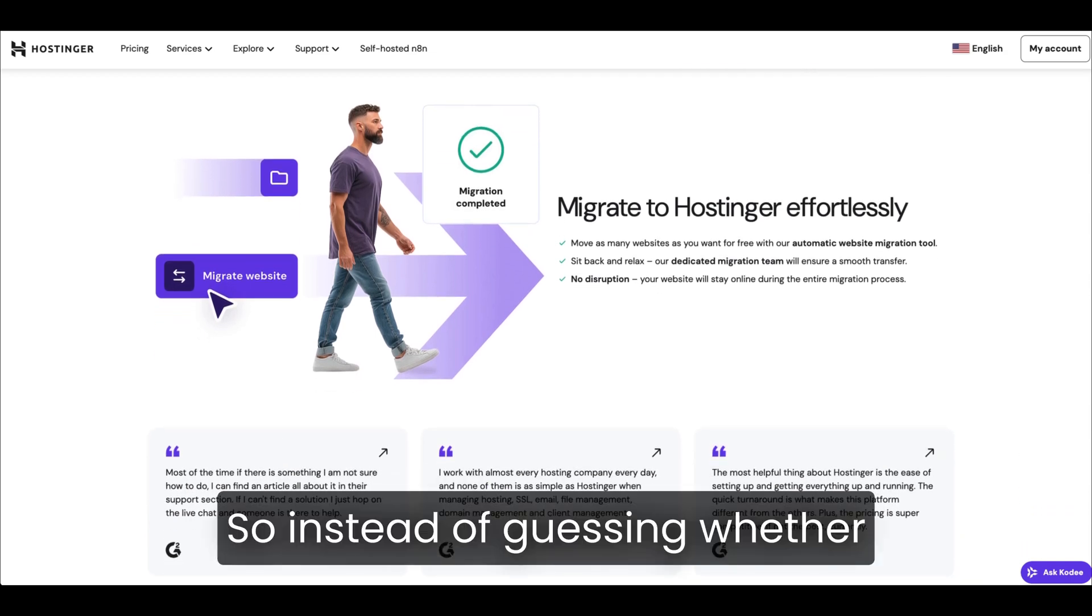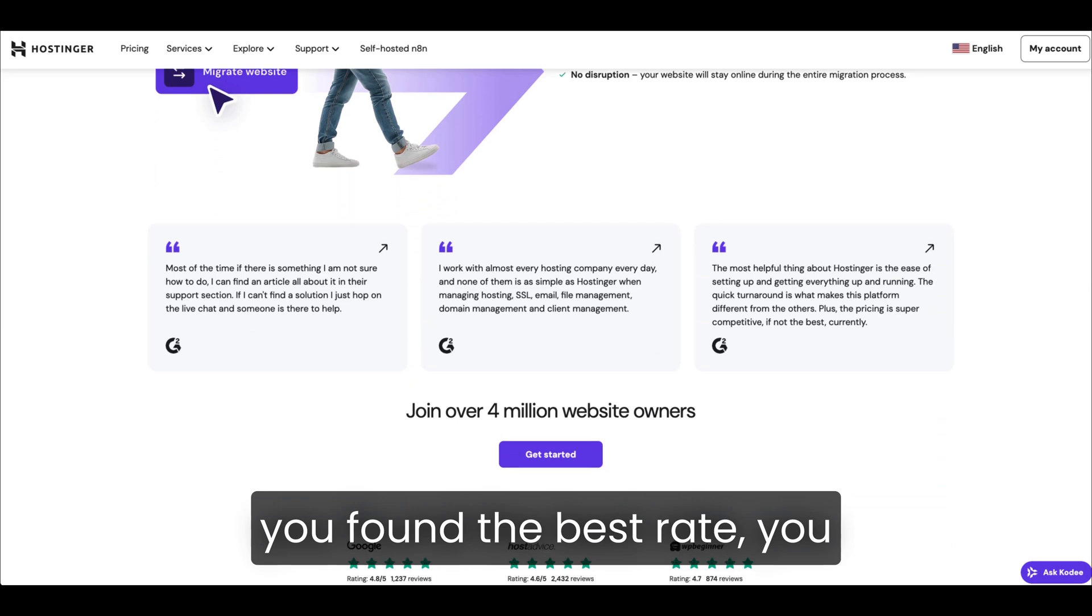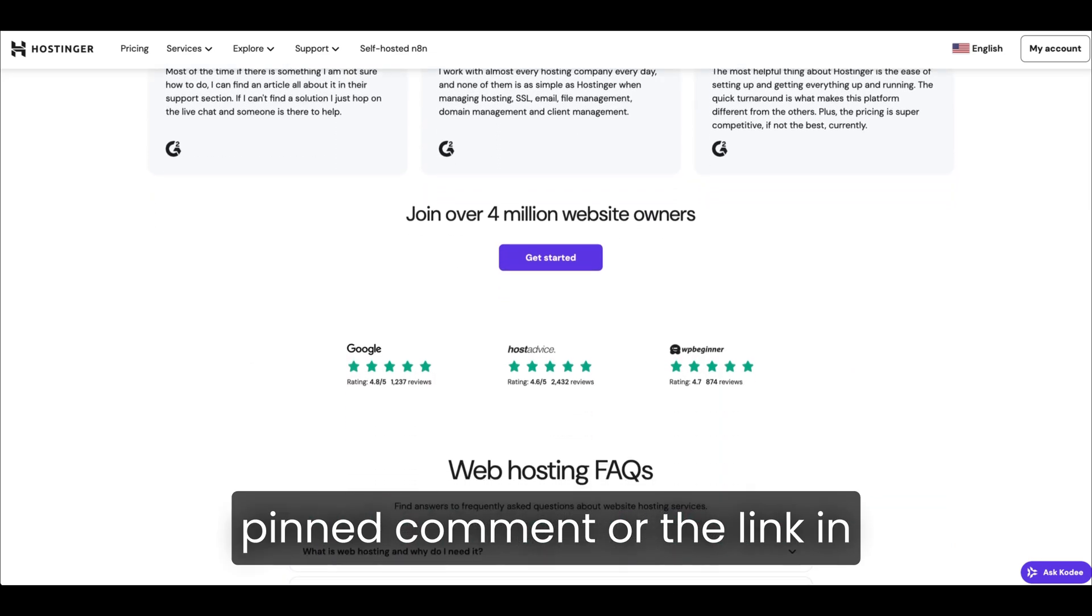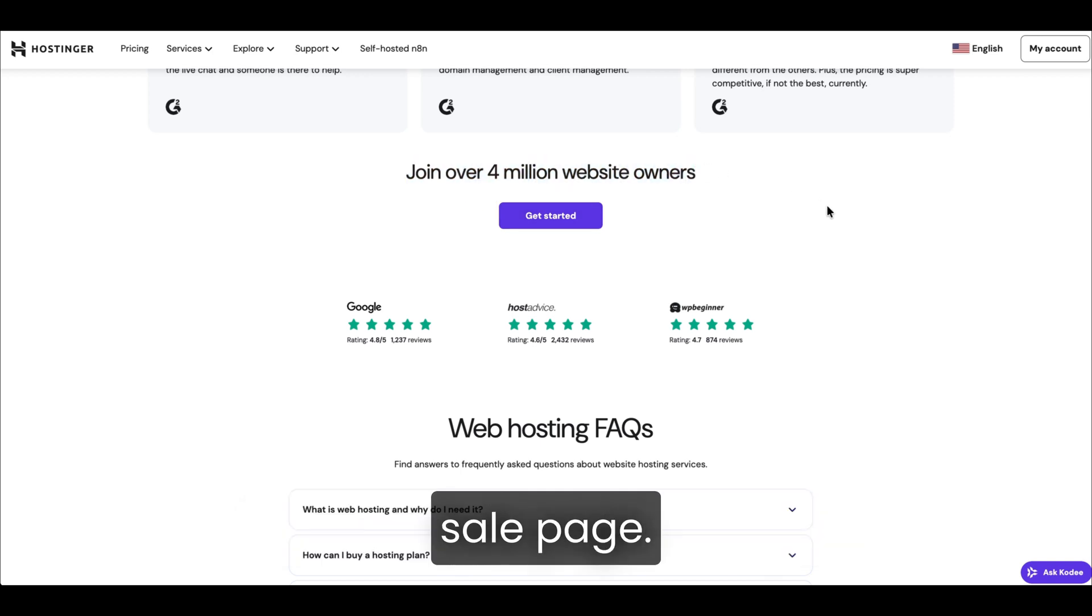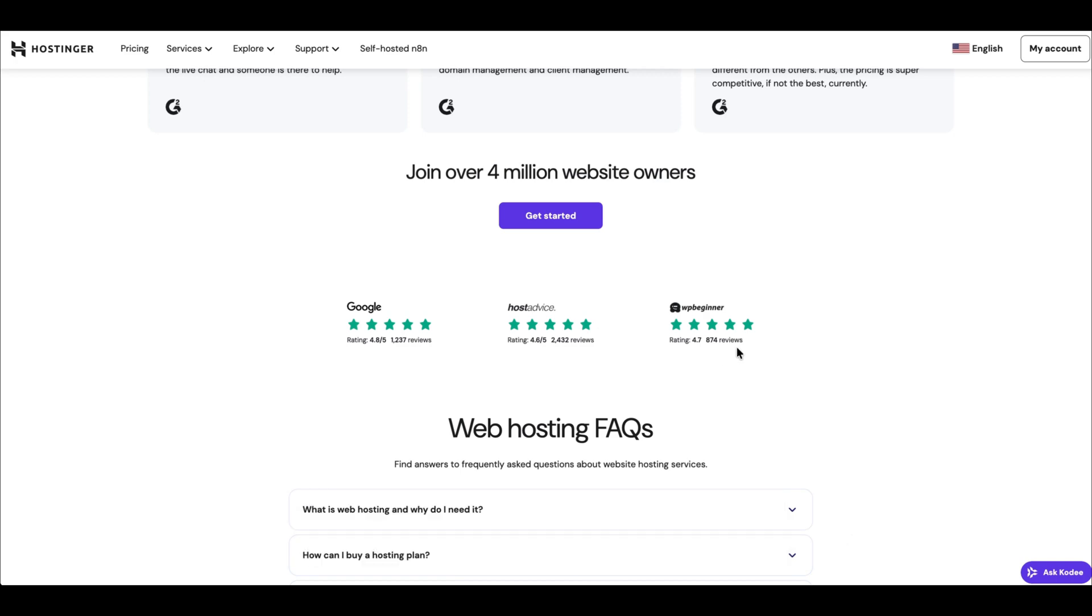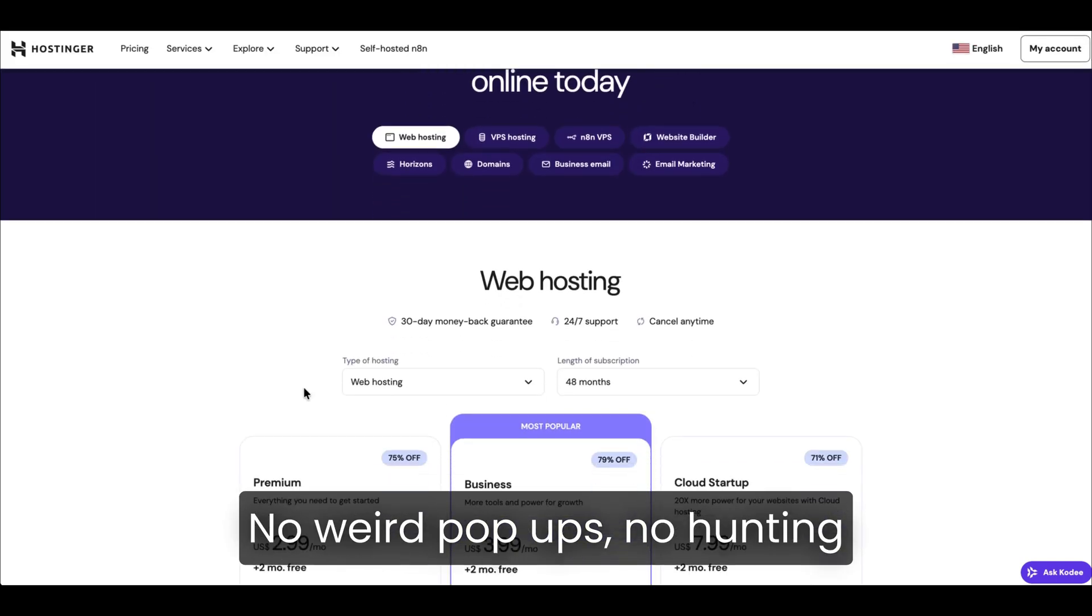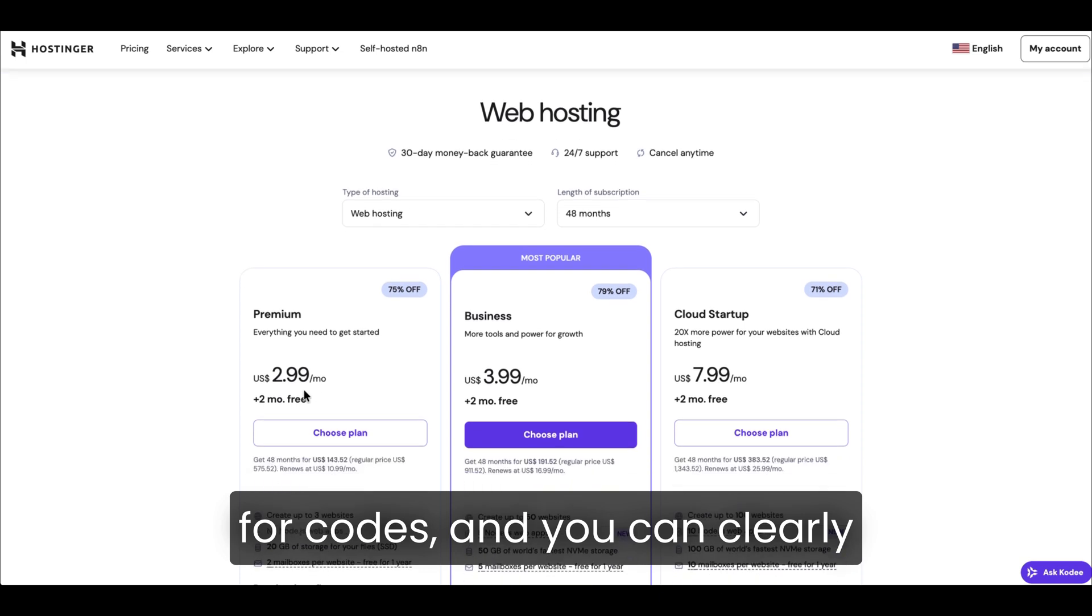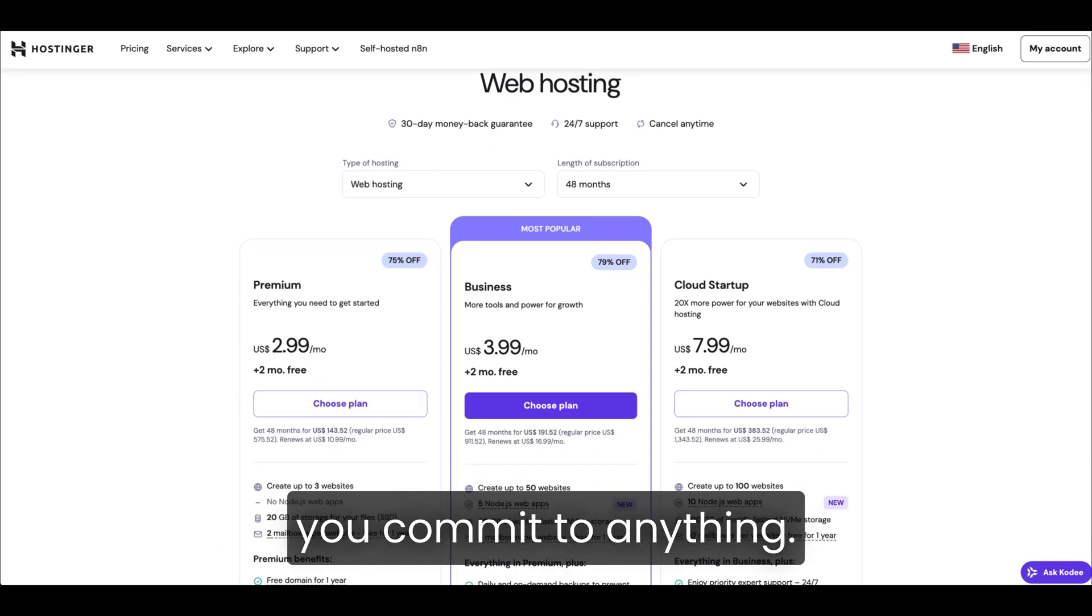So instead of guessing whether you found the best rate, you can click the link in the pinned comment or the link in the description. That will take you to the current Hostinger sale page, where the discount is automatically applied. No weird pop-ups, no hunting for codes, and you can clearly see the final price before you commit to anything.